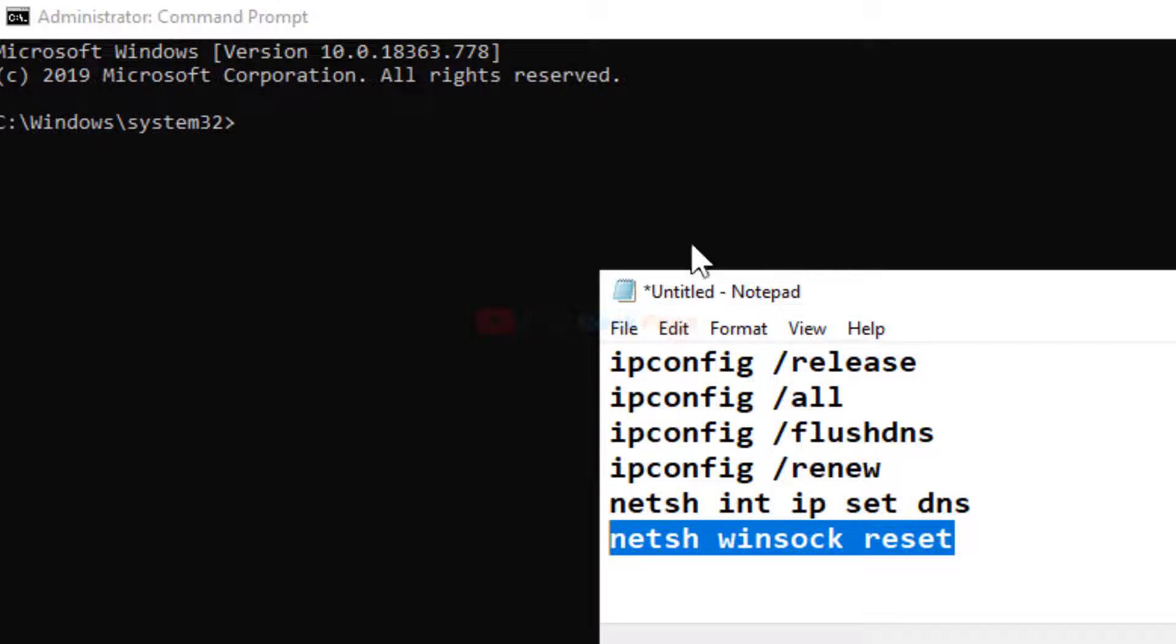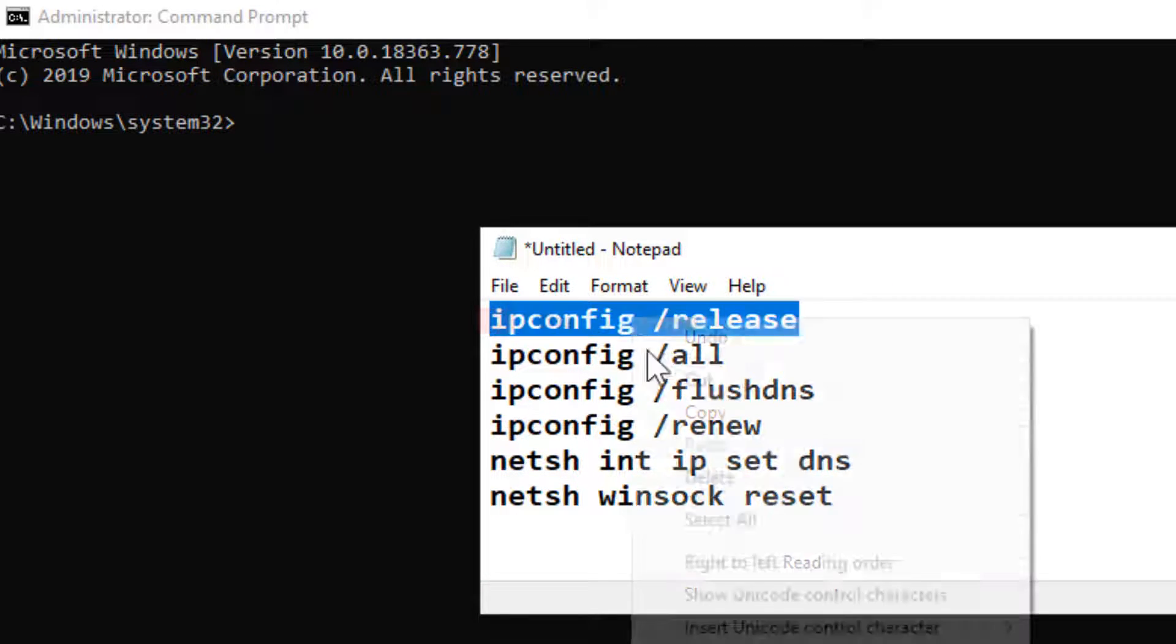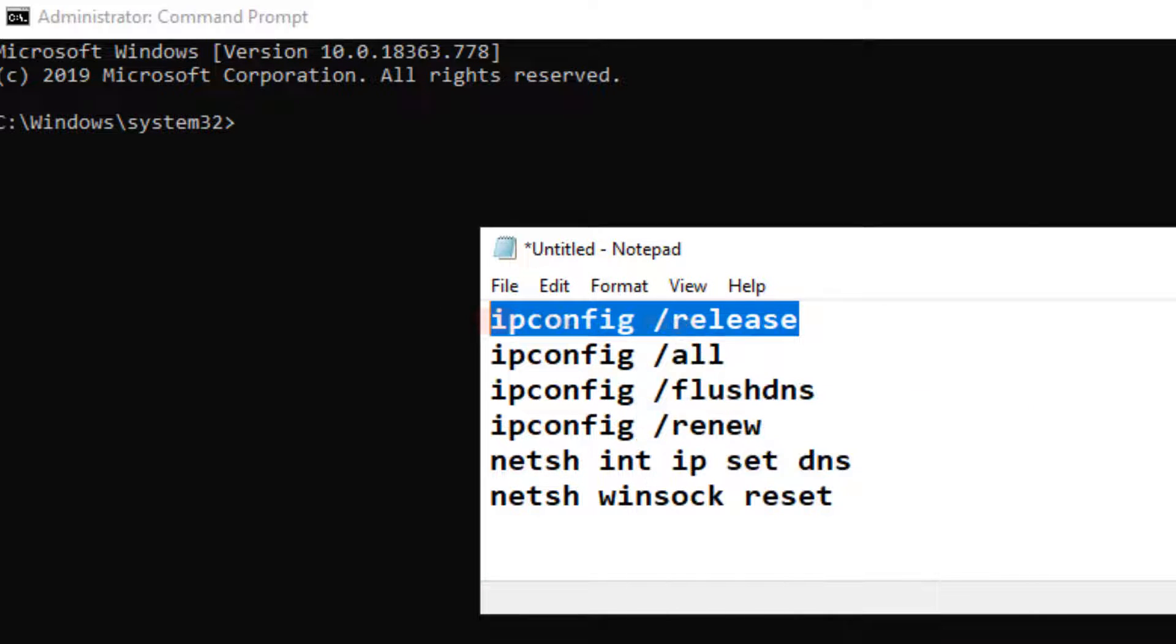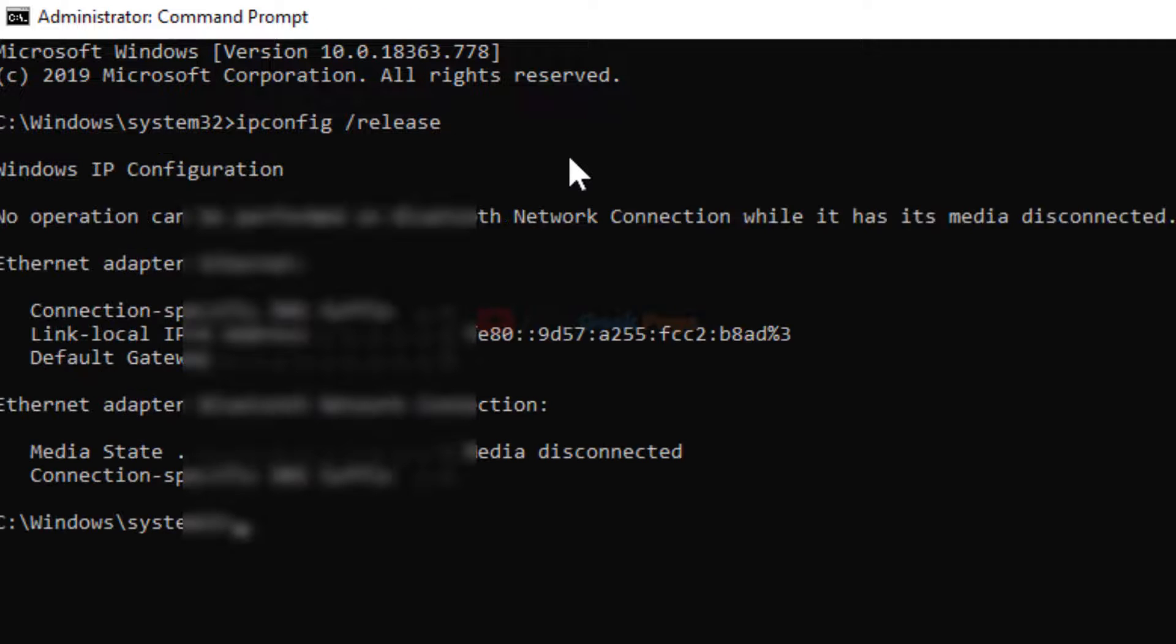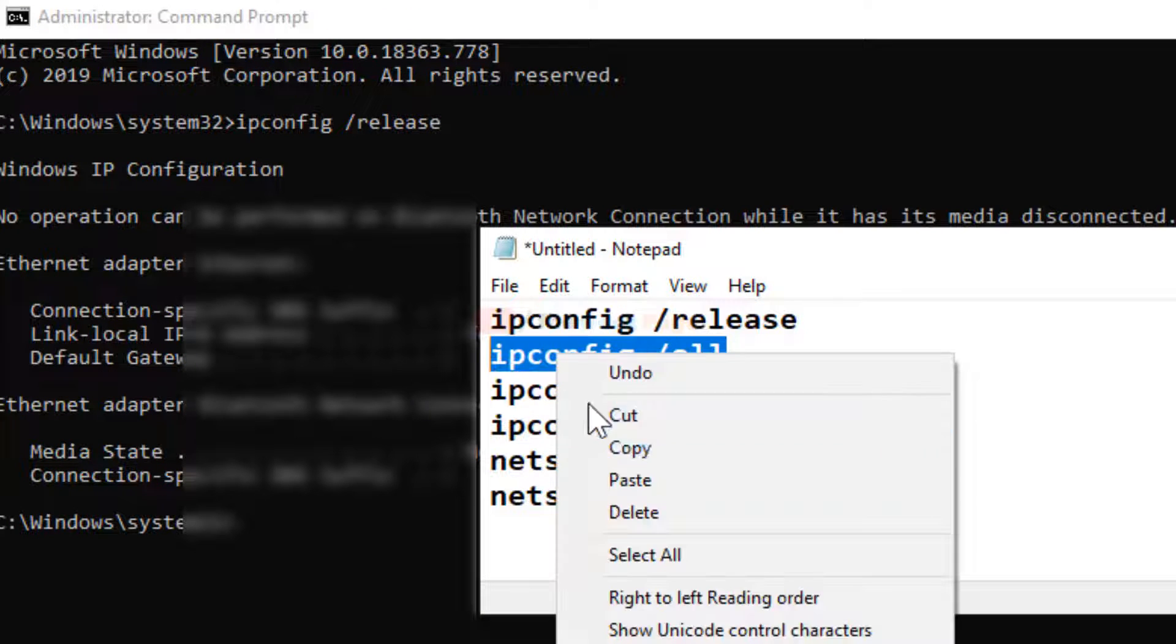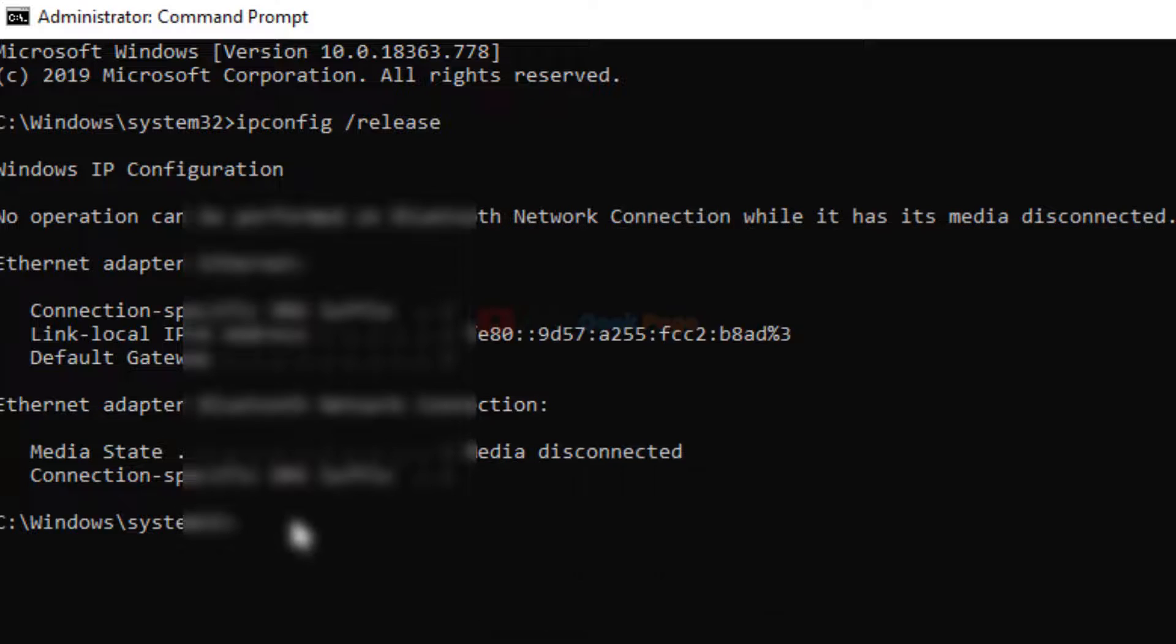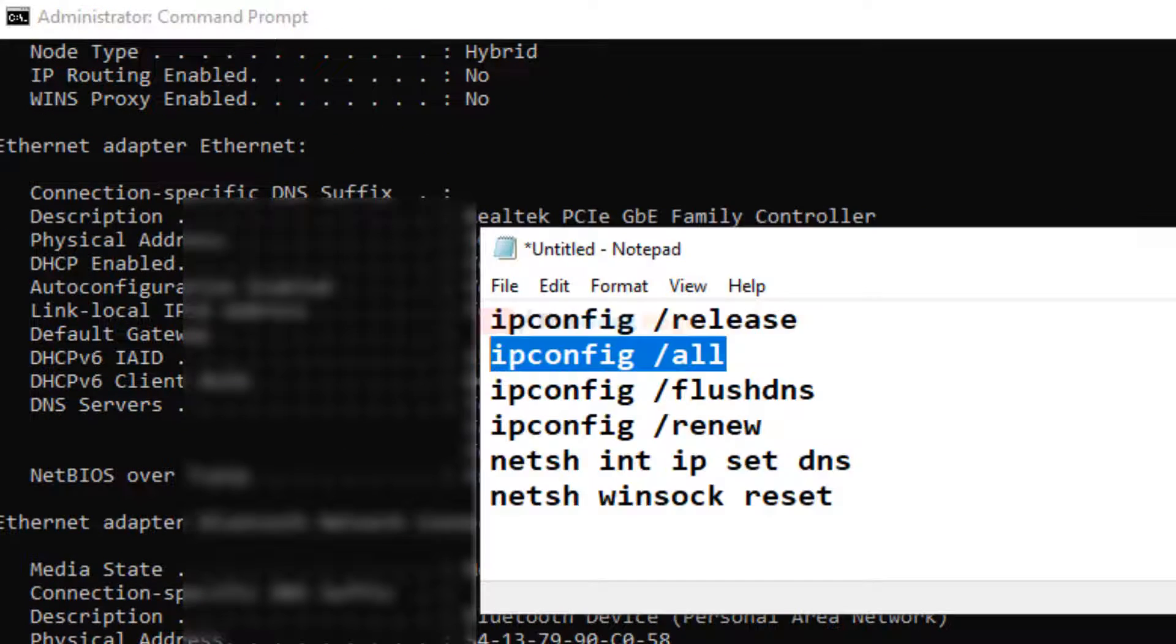And once you execute all these commands, your problem will get fixed. I have posted all these commands in the description of the video below. Just copy it from there and hit enter. And in this way, keep pasting and executing the commands.